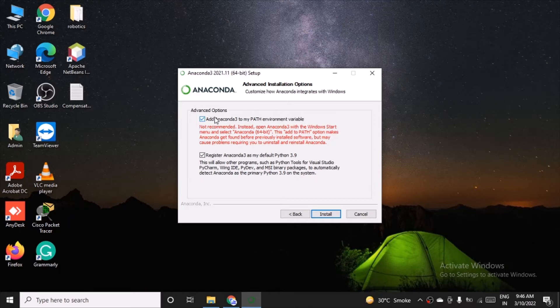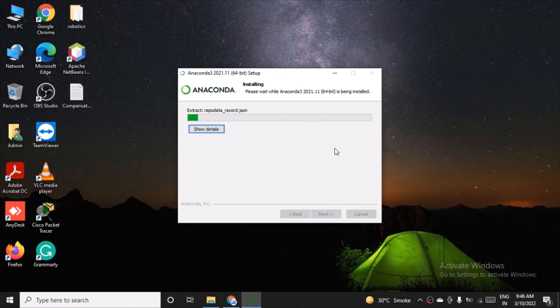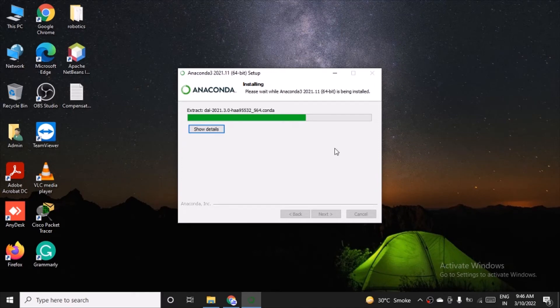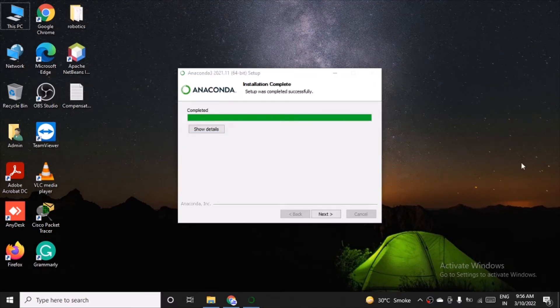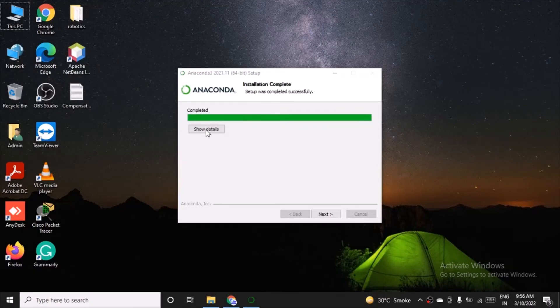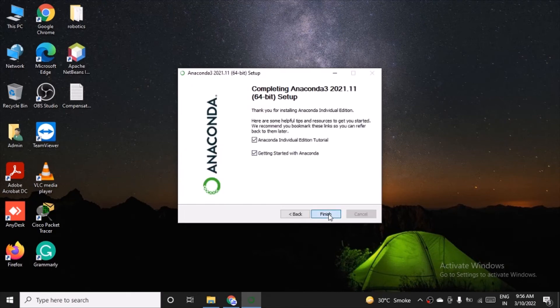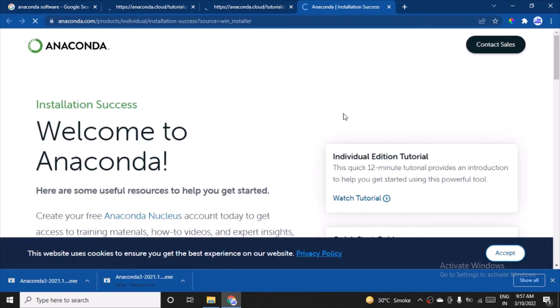Now it has completed. You can click on next, and finally finish. It will take you to the installation success message webpage and the guidance. If you want to have some tutorials, you can go through them.